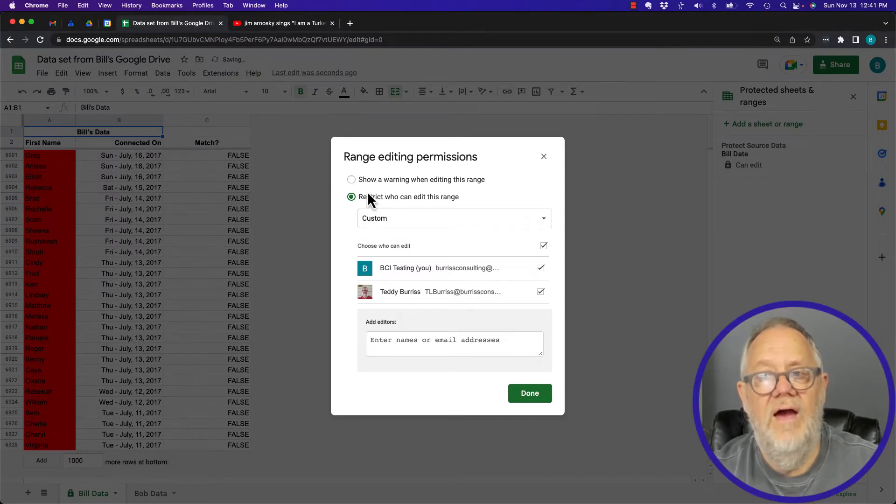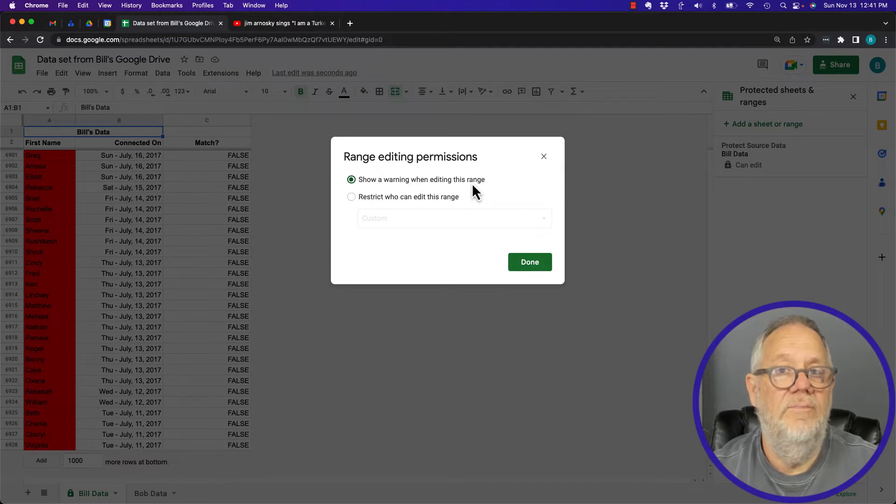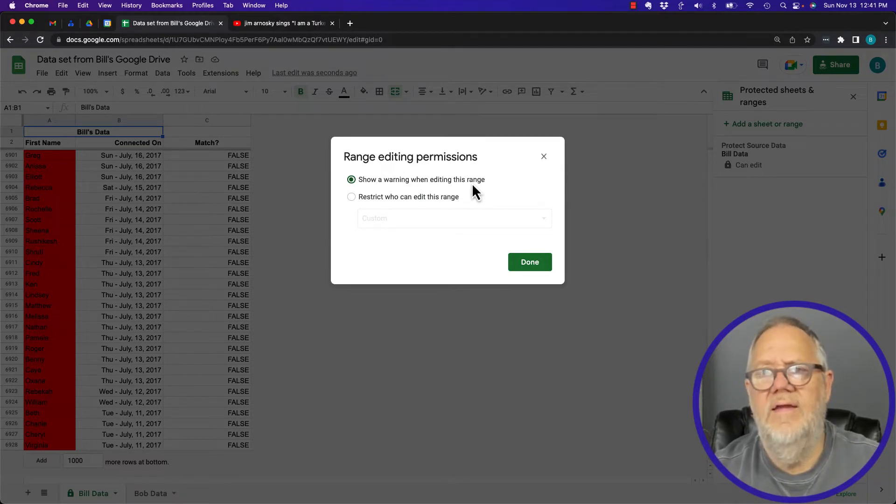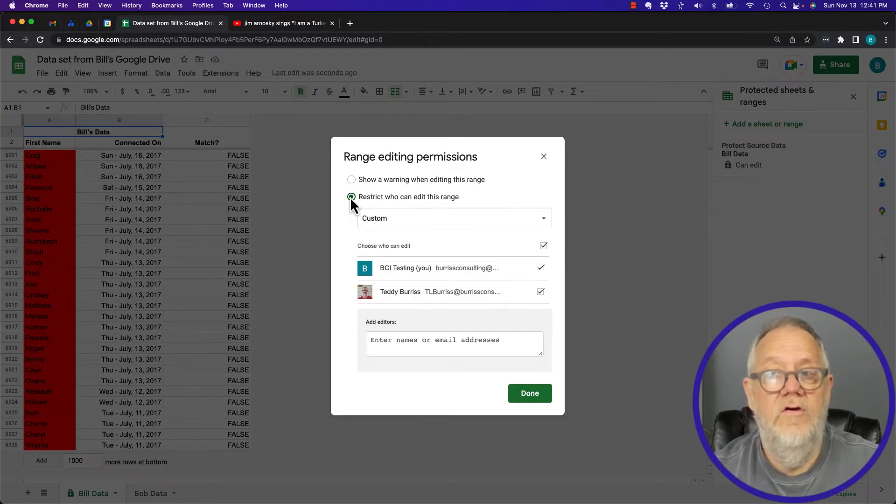Show a warning when editing this page—well that's not really going to protect it, just going to warn you if you're about ready to change it. But restrict who can edit this page, I can say only you, so only I can edit this page, and hit done.